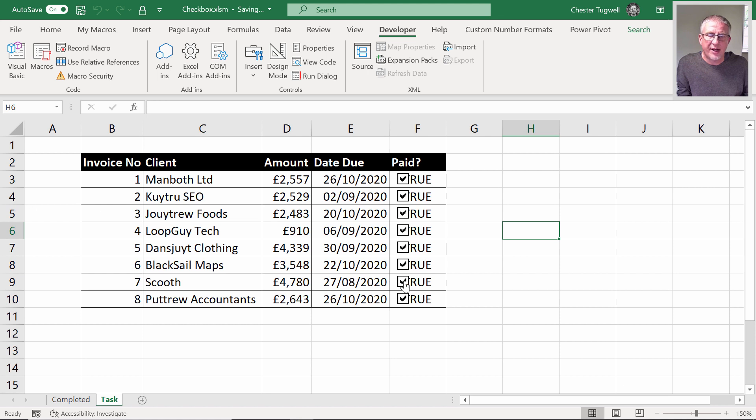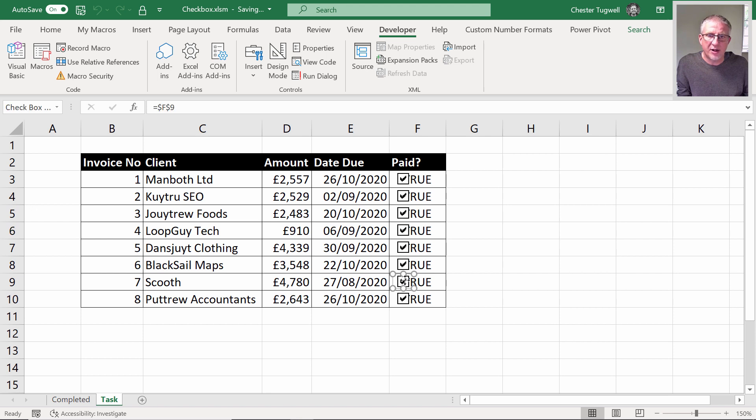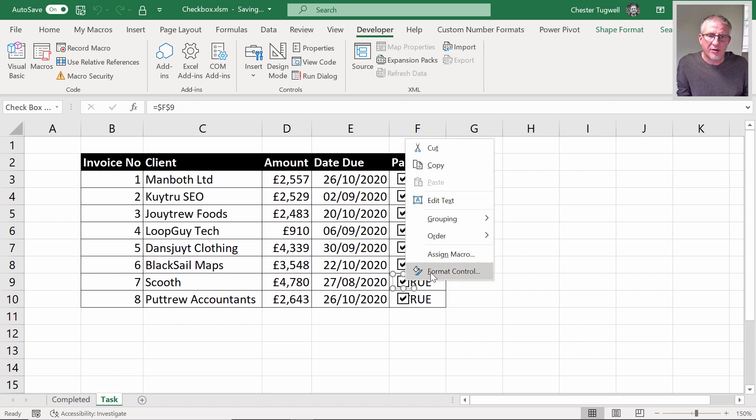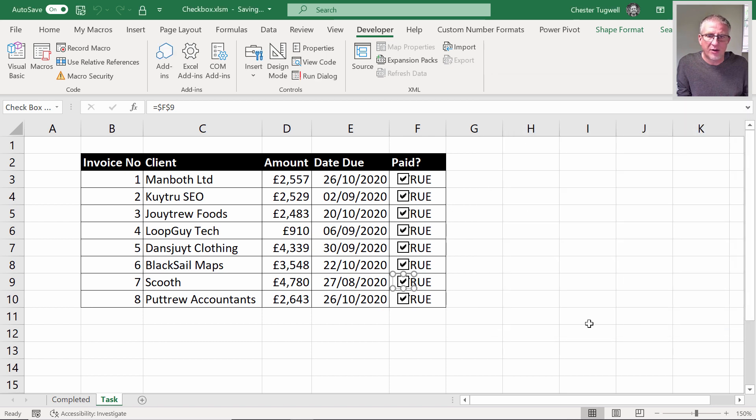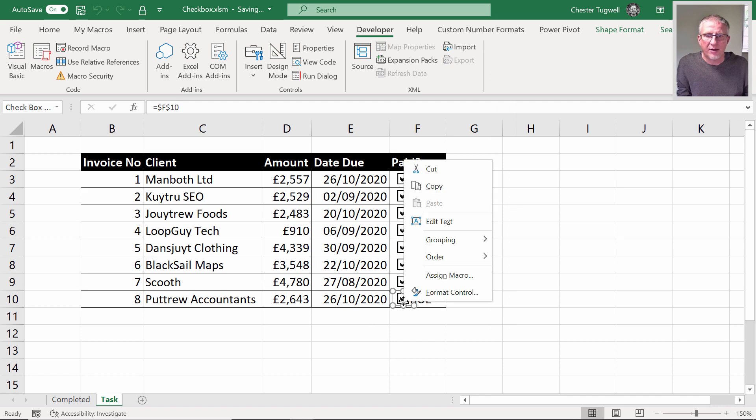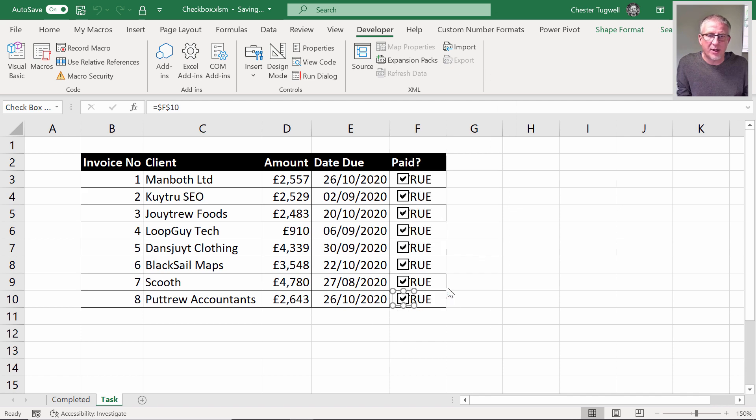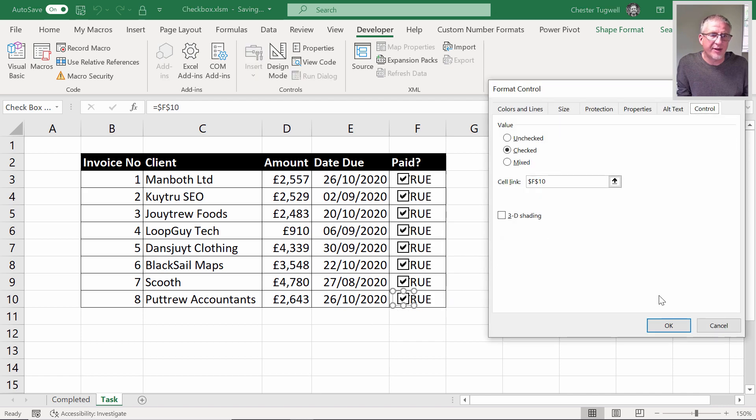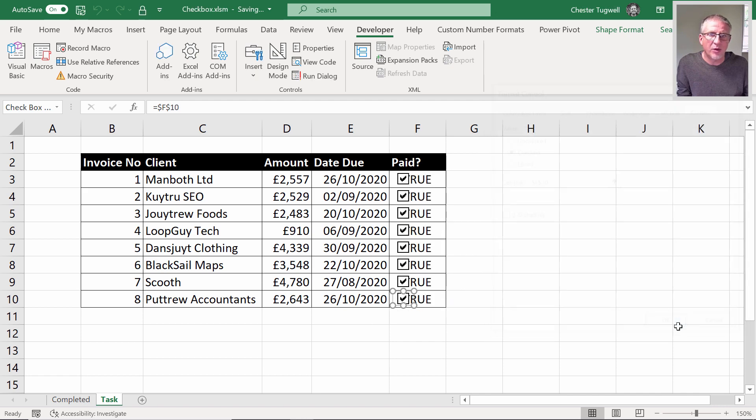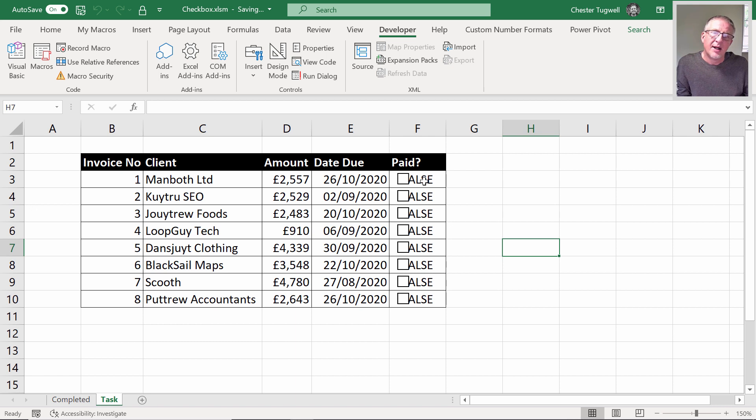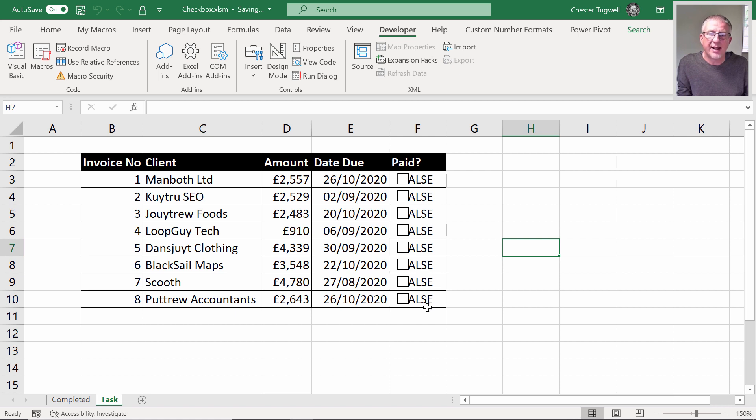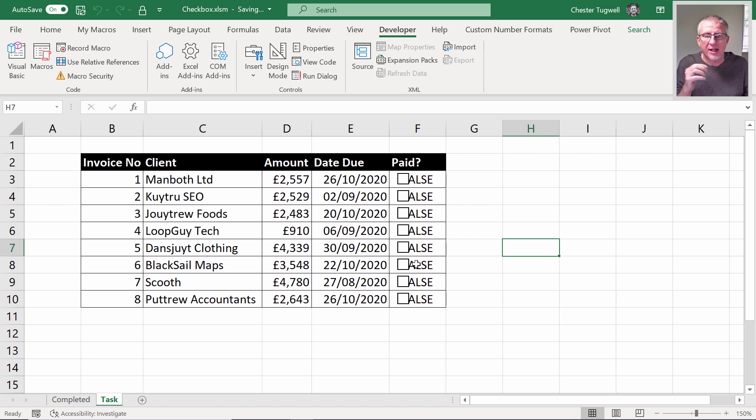If I look down on these ones that I didn't change, you go to format control, you can see it's now F9, which is the correct cell address. And check this one—that's F10, so it's definitely worked. If I just untick these, you can see they are in fact all going to false. There we are. That little bit of code would definitely help you if you had many more rows.